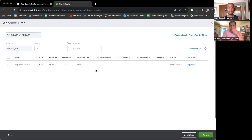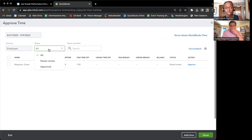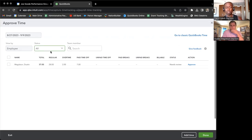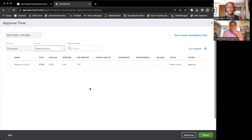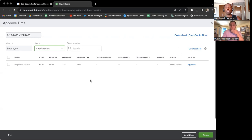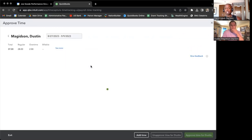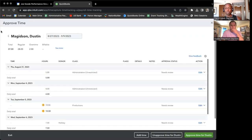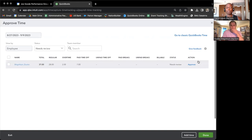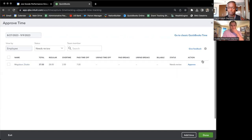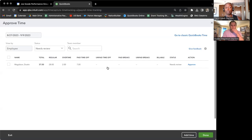It should show a list of all the employees that have submitted hours to be approved. You see the view by employee and the status all, so make sure that's what's selected so that you can see all the employees or may perhaps need review as well. You'll be able to click on the action item, approve. You'll be able to click on that for every employee for which you are the supervisor of on that list who submitted hours.